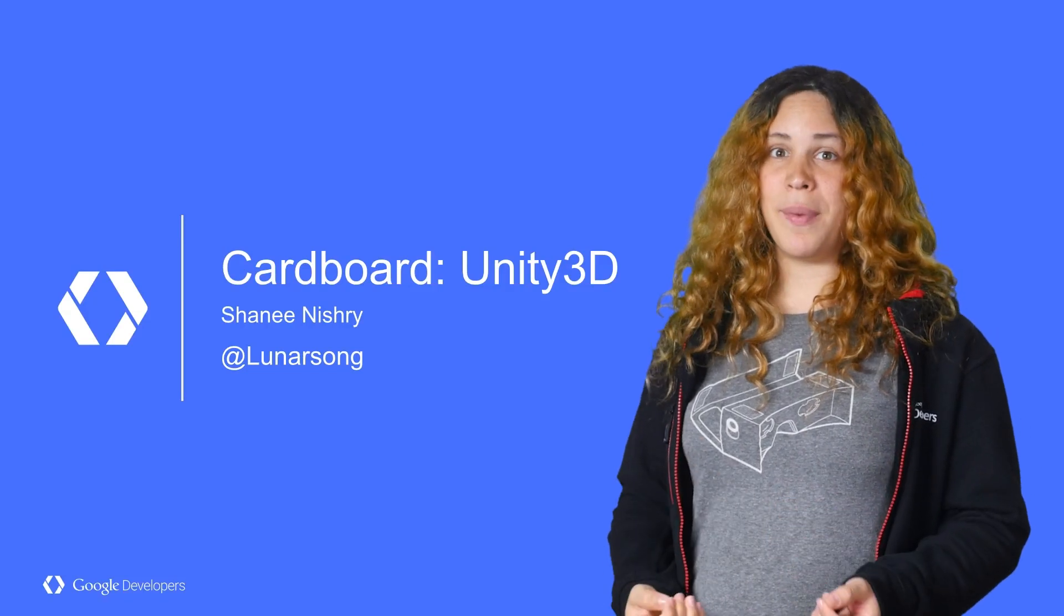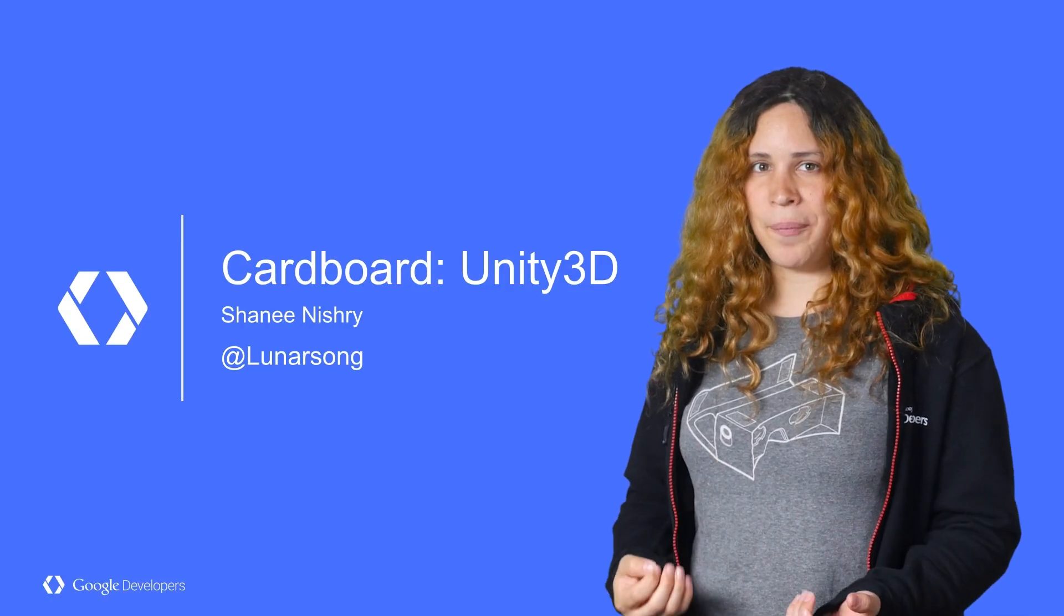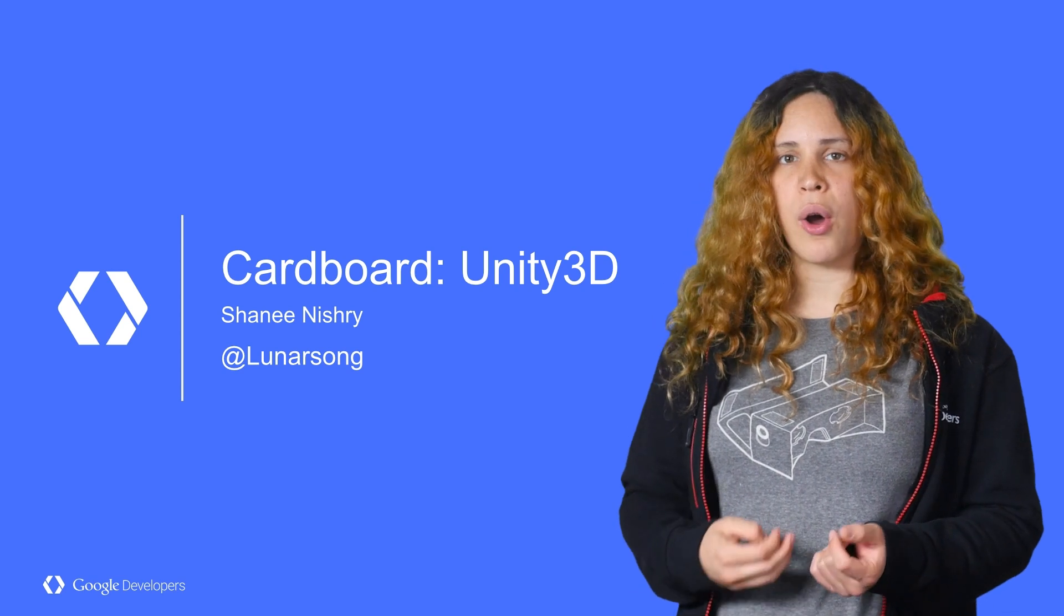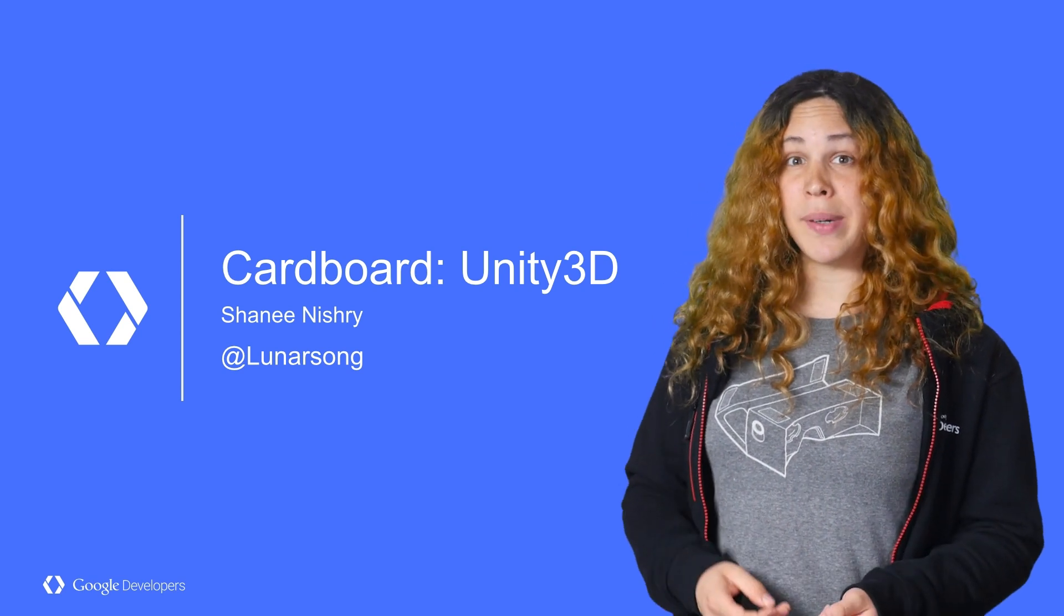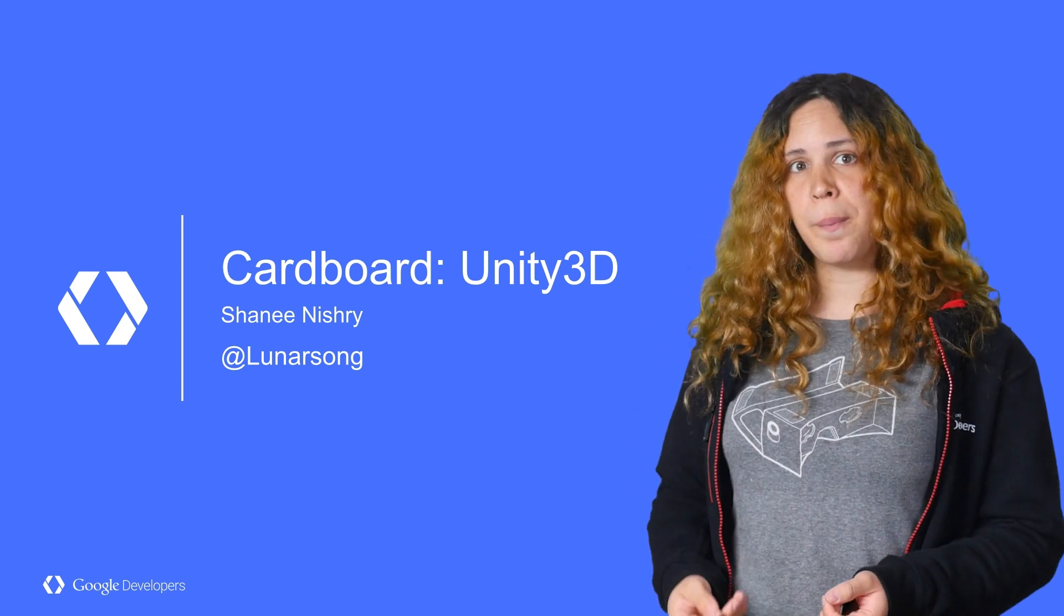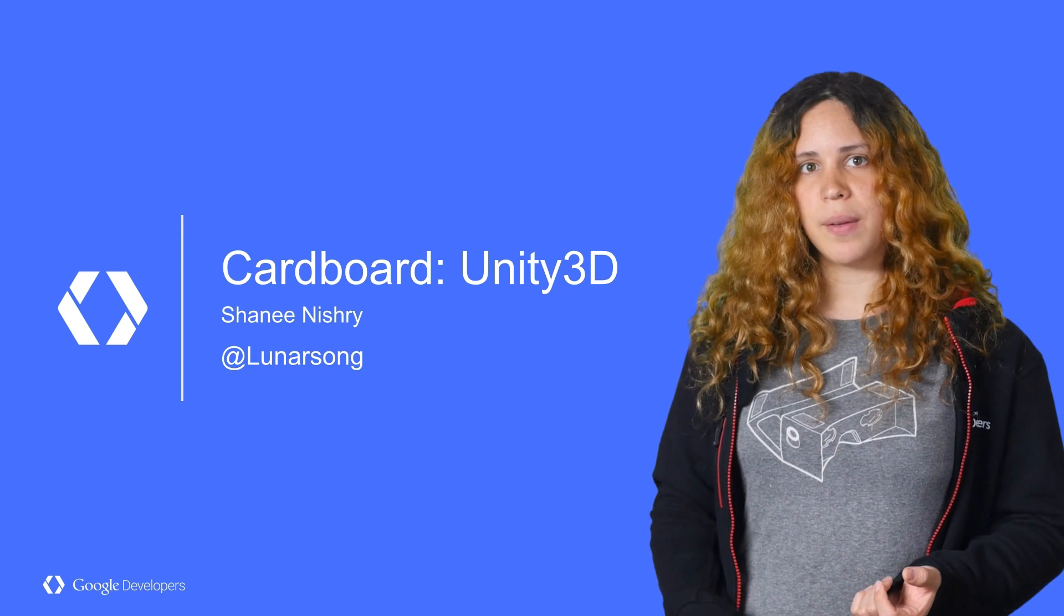Making virtual reality games and applications with Unity is easy. In this video, I'll go over the concepts and implementation of adding Cardboard support to a Unity project.